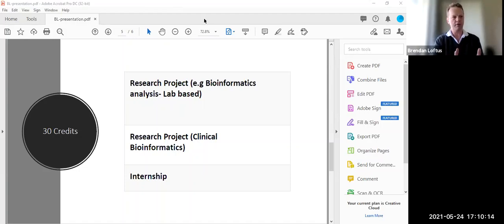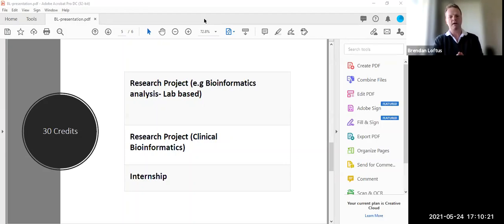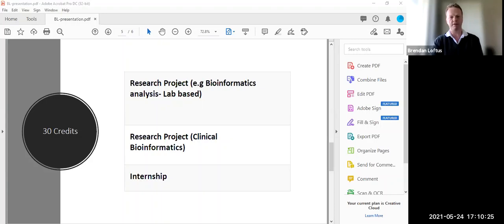We also had two students placed in clinical bioinformatics projects in UCD's partner hospitals. And finally, we had a couple of students take up internship programs.